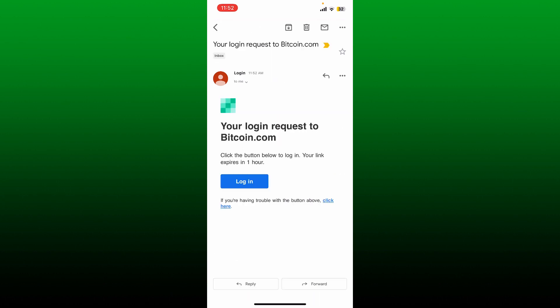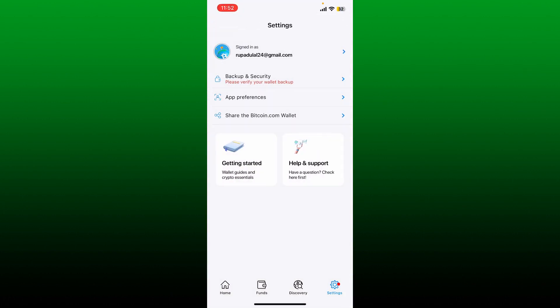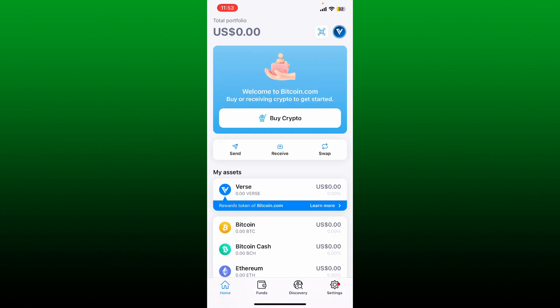Open up the email app that is associated with Bitcoin wallet and open up the email received from bitcoin.com. Tap on the login button and then wait for a few seconds and you'll be able to log into your Bitcoin wallet account.